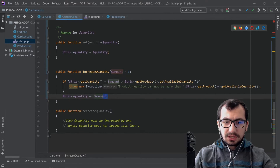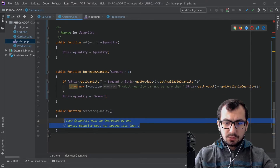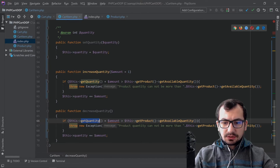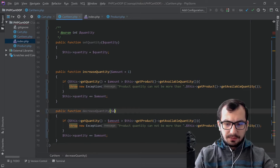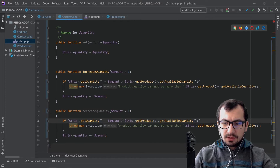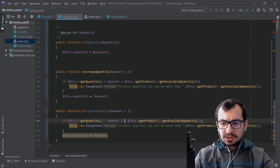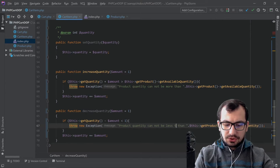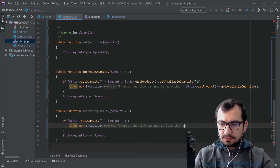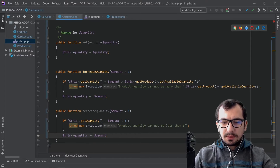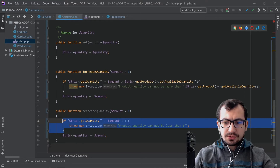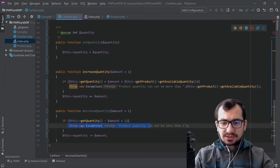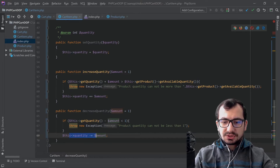While we're here, let's also implement decreaseQuantity. We accept 'amount' which by default is 1. If this->getQuantity() minus amount is less than 1 — because we should not have quantity less than 1 — we throw an exception: 'product quantity cannot be less than 1'. Otherwise we just decrease the amount. We're basically using a return-first approach — we throw an exception if conditions aren't satisfied, and if everything is okay, execution continues and we decrease the quantity.